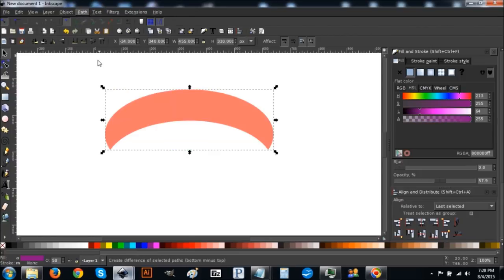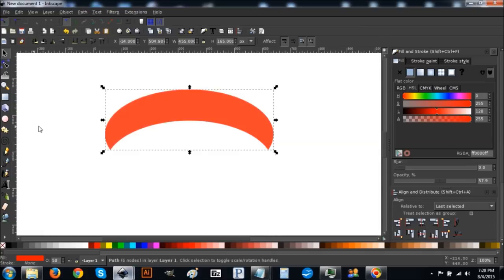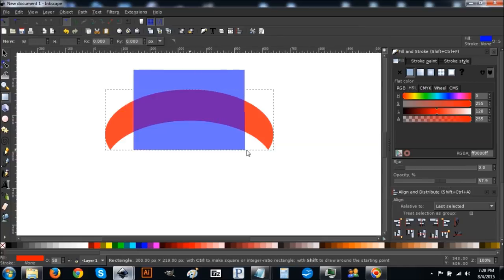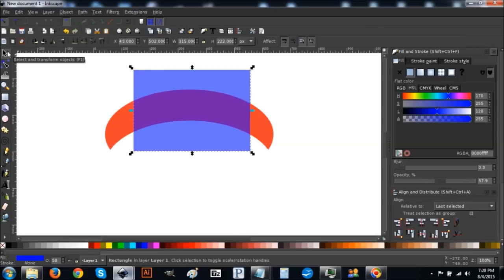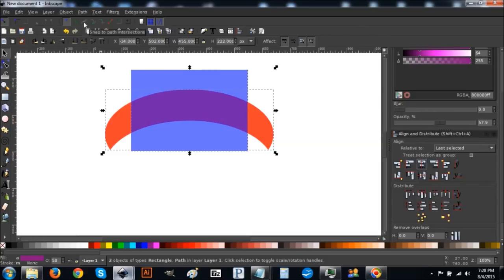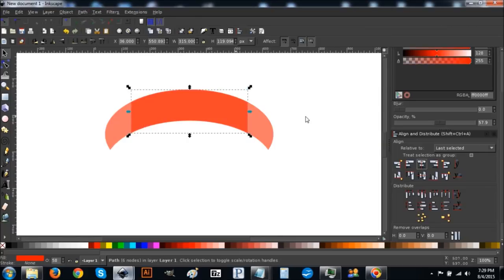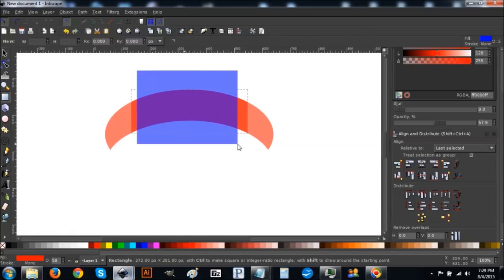Hold Shift and click on the red ellipse, then go to Path > Difference. Right-click and go to Duplicate. Now draw a box over this shape about that big. Click the arrow, hold Shift and click on the crescent shape, come down to the Align and Distribute menu, and center it on the vertical axis, then go to Path > Intersection.